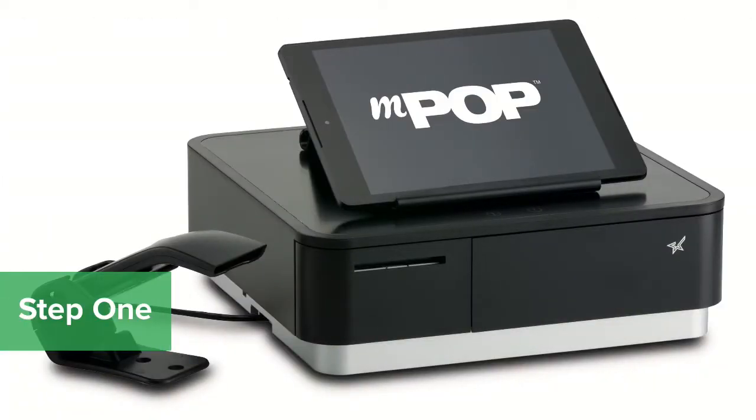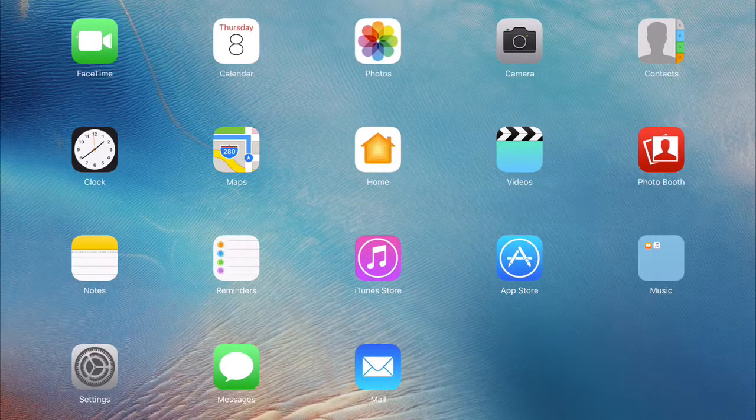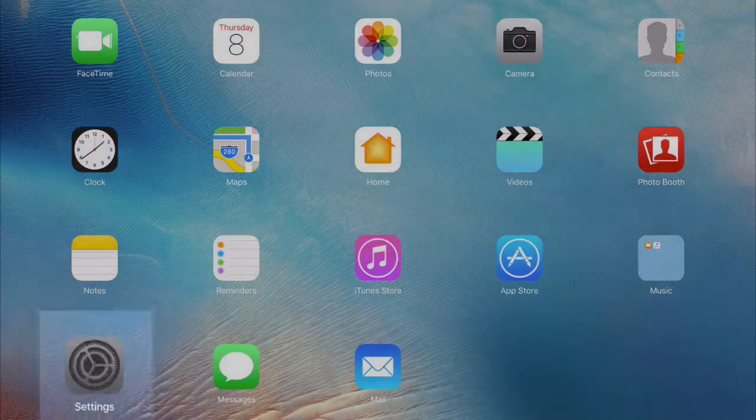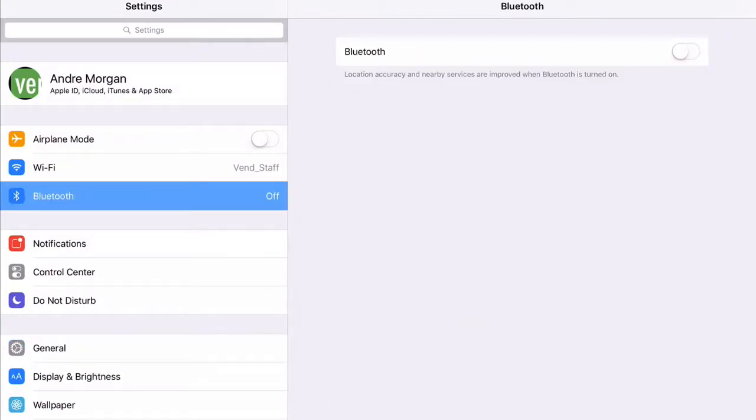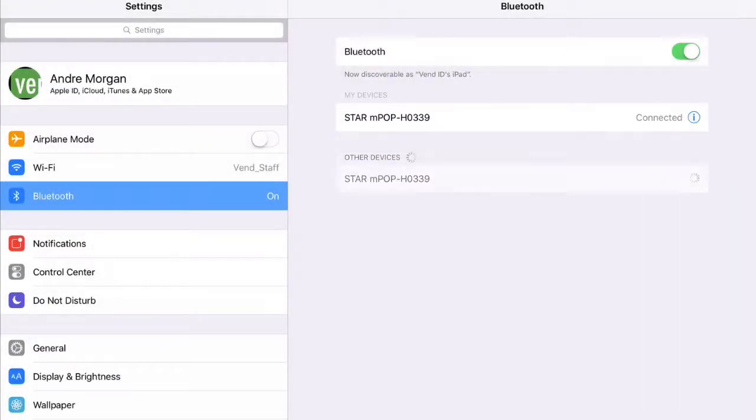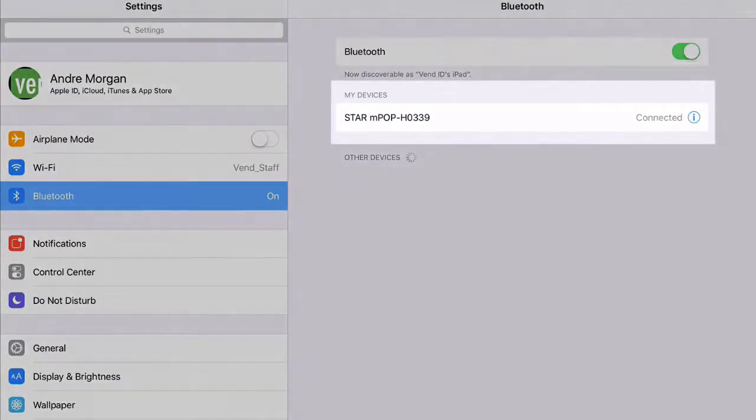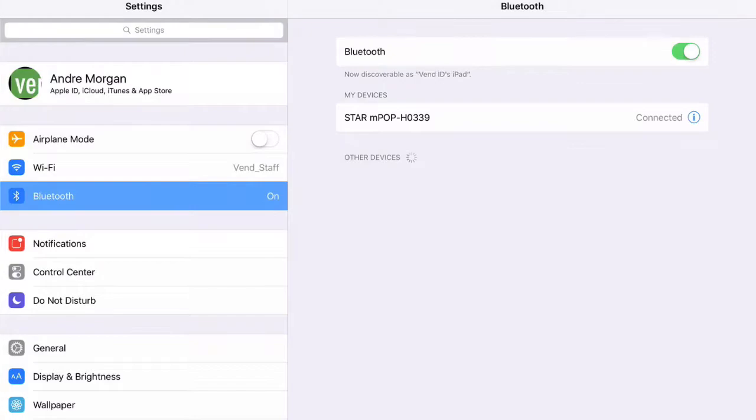With the MPOP turned on, you'll need to connect it to your iPad via Bluetooth. Travel to Settings and tap Bluetooth from the sidebar. With Bluetooth turned on, you should see Star MPOP listed under Devices. Tap Star MPOP and it will say Connected to indicate that it's paired.